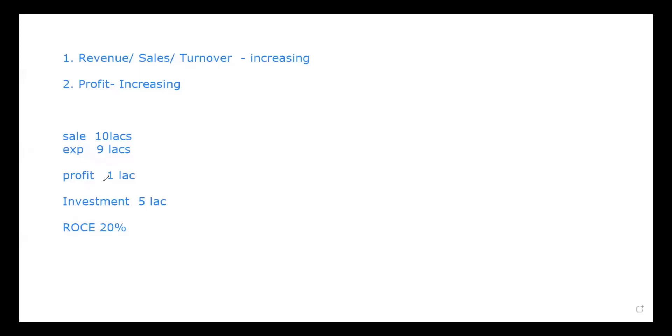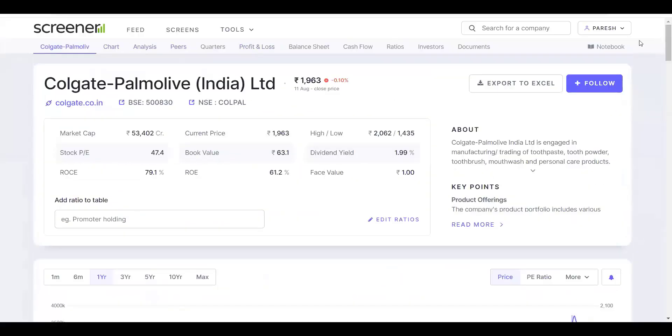Let's compare two companies: both have a profit of 1 lakh. Company A has an investment of 5 lakhs, Company B has an investment of 10 lakhs. Company A's ROCE is 20 percent; Company B's ROCE is 10 percent. We should never compare absolute figures — we must compare percentages. The company with a higher return on capital employed — 20 percent — is clearly performing better than the one with 10 percent.